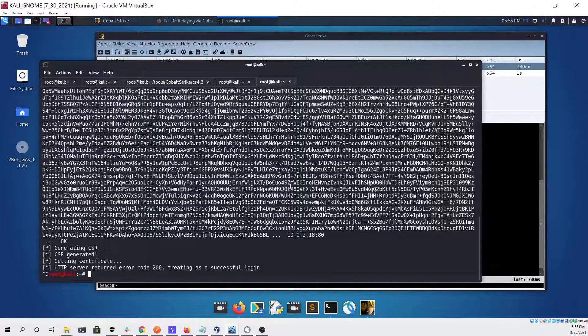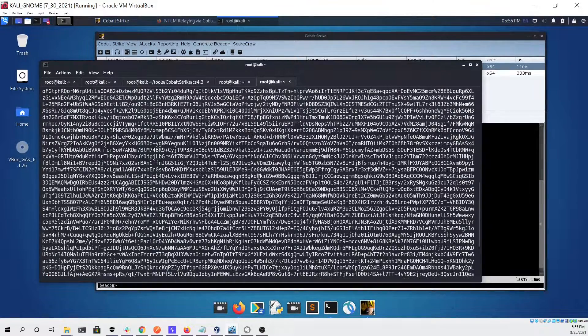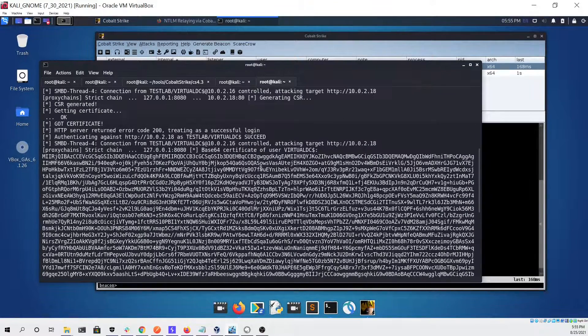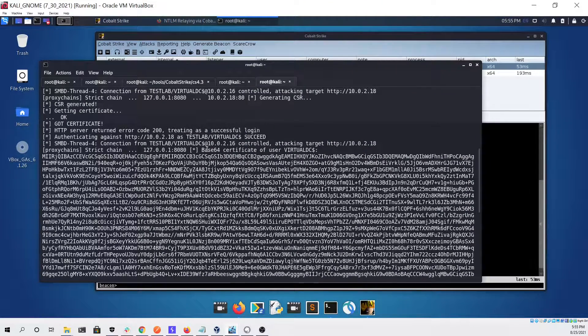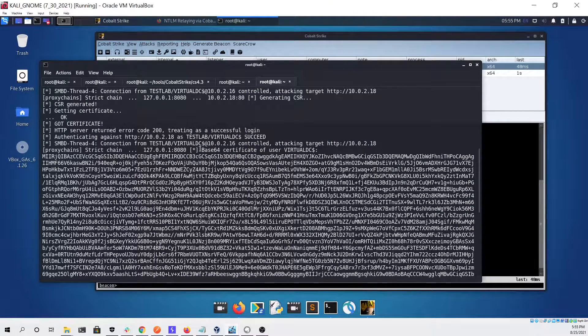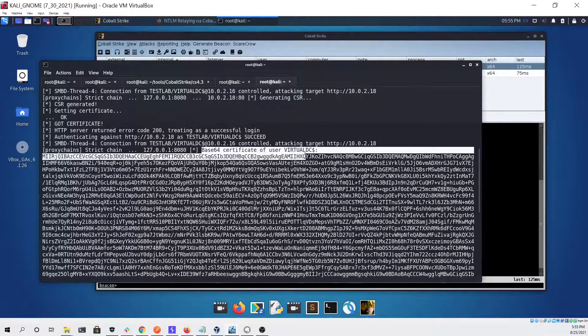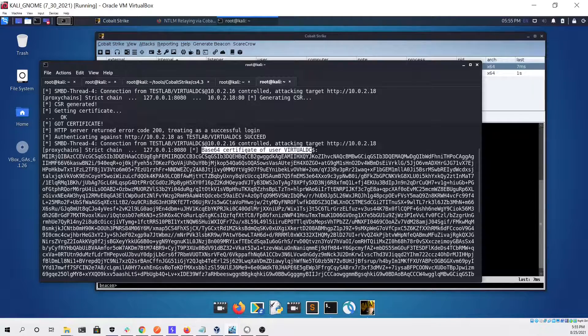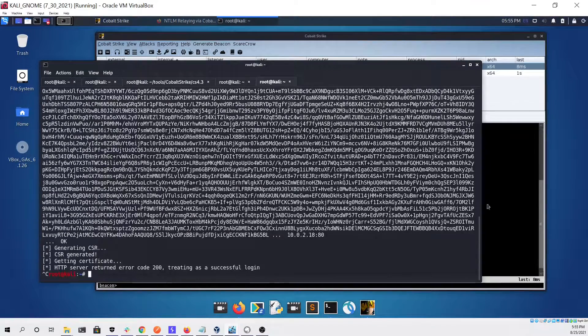We can confirm that it is indeed for the virtual domain controller, so that showed that we were able to get the certificate using port bender and Cobalt Strike.